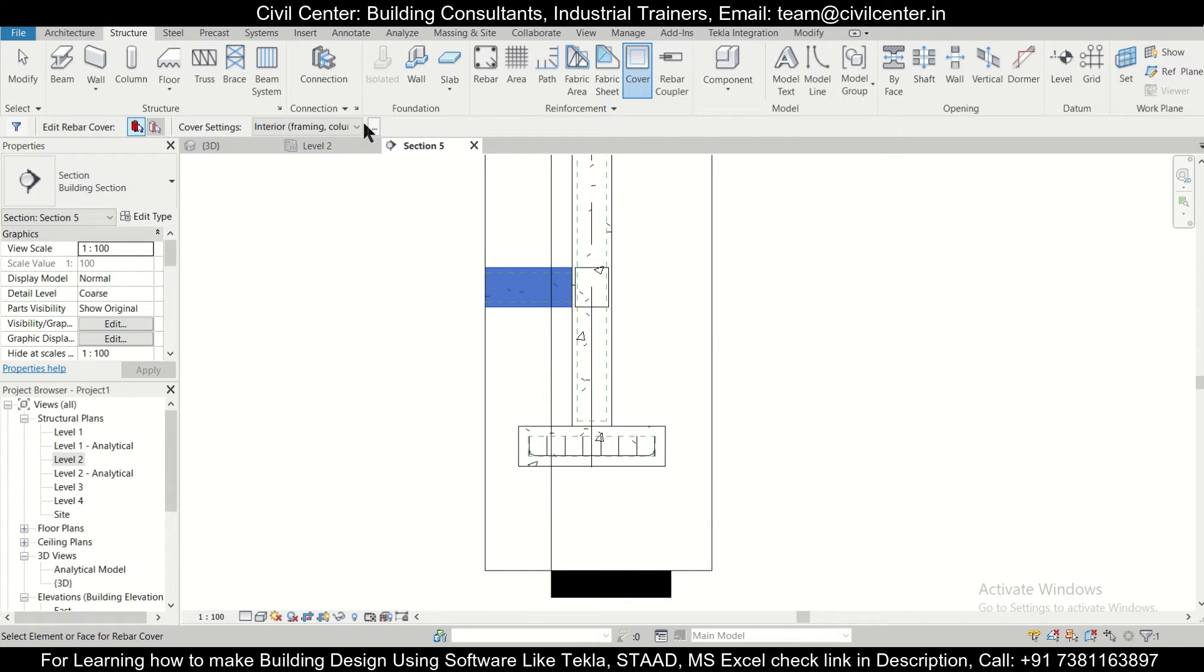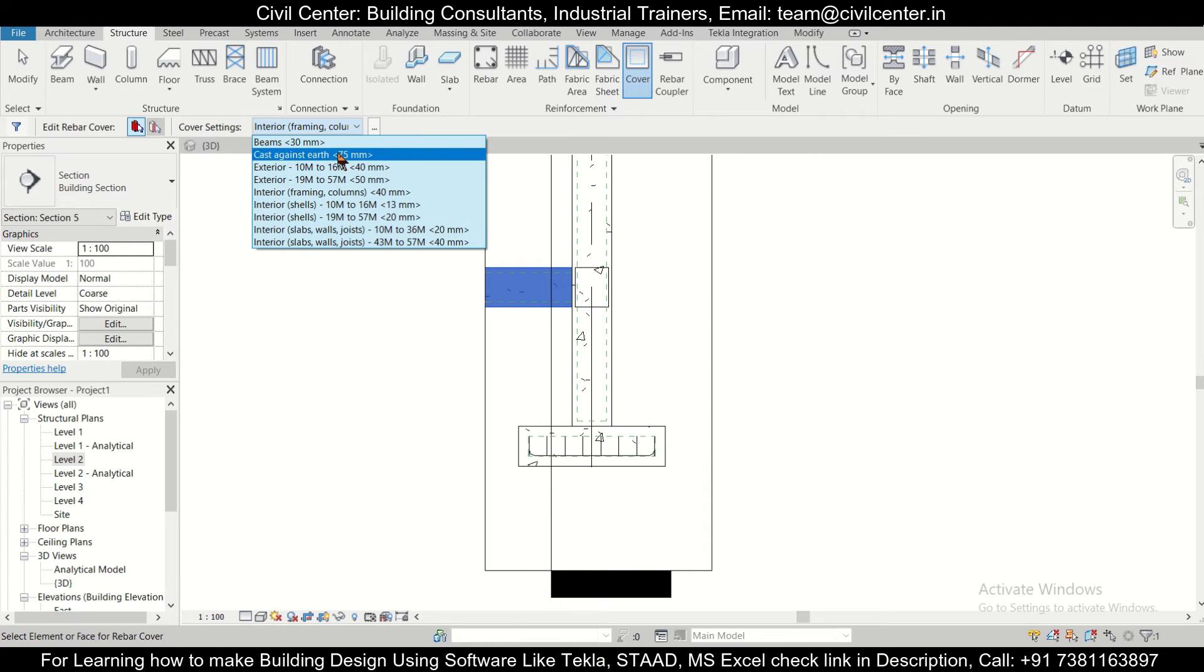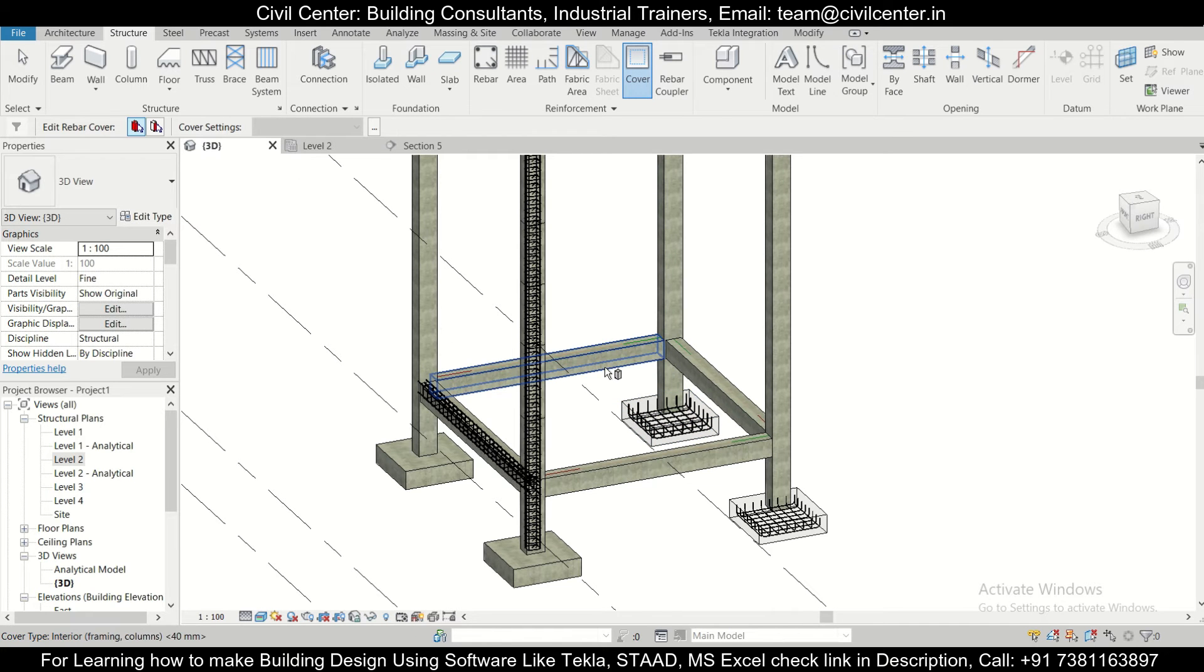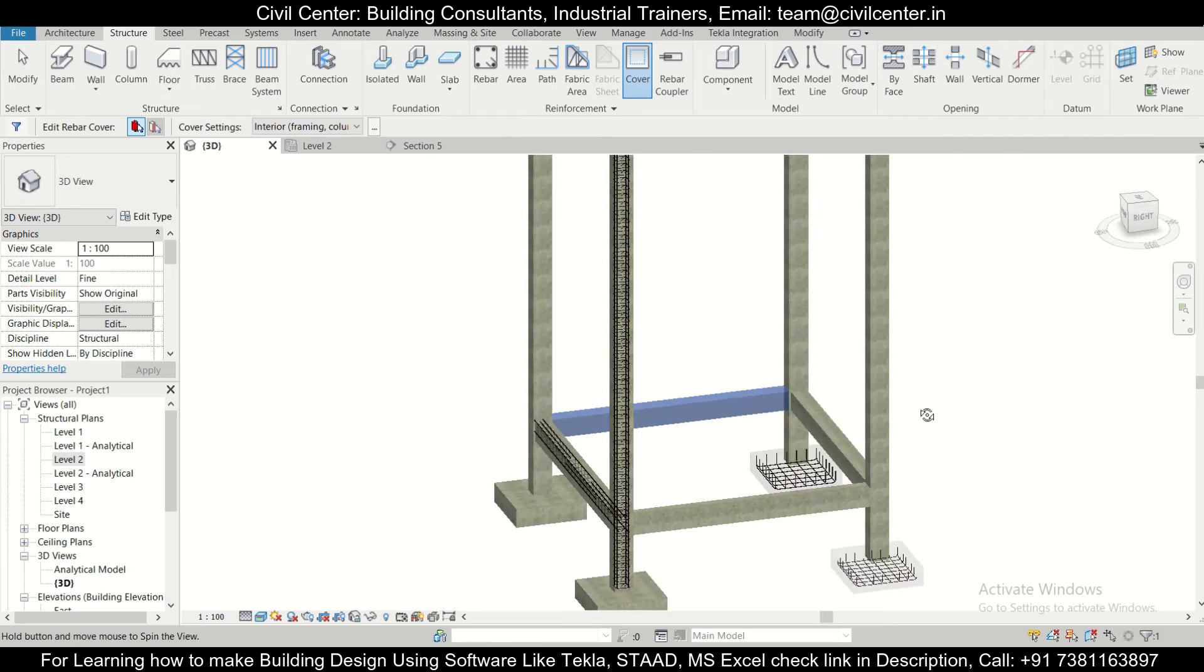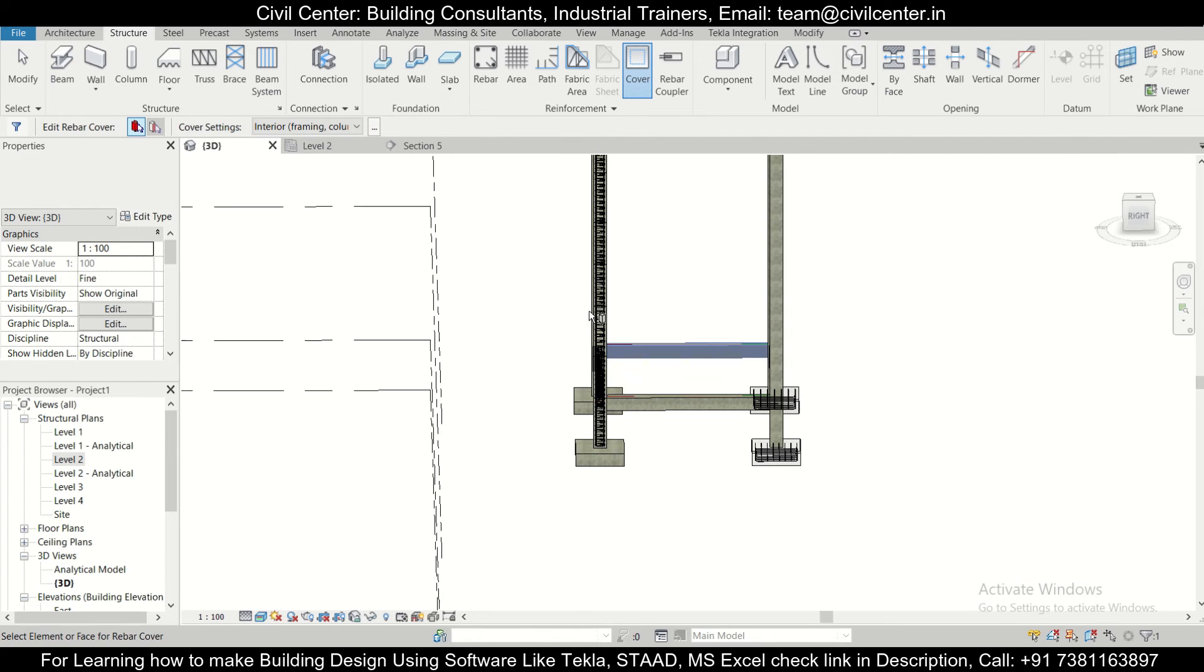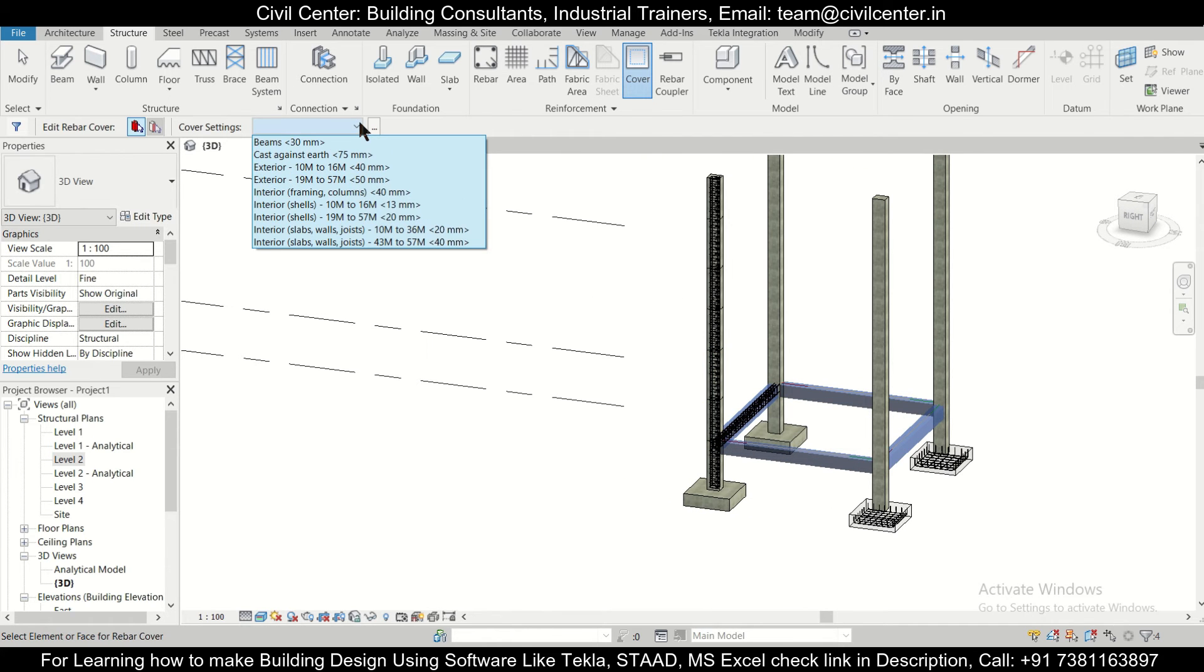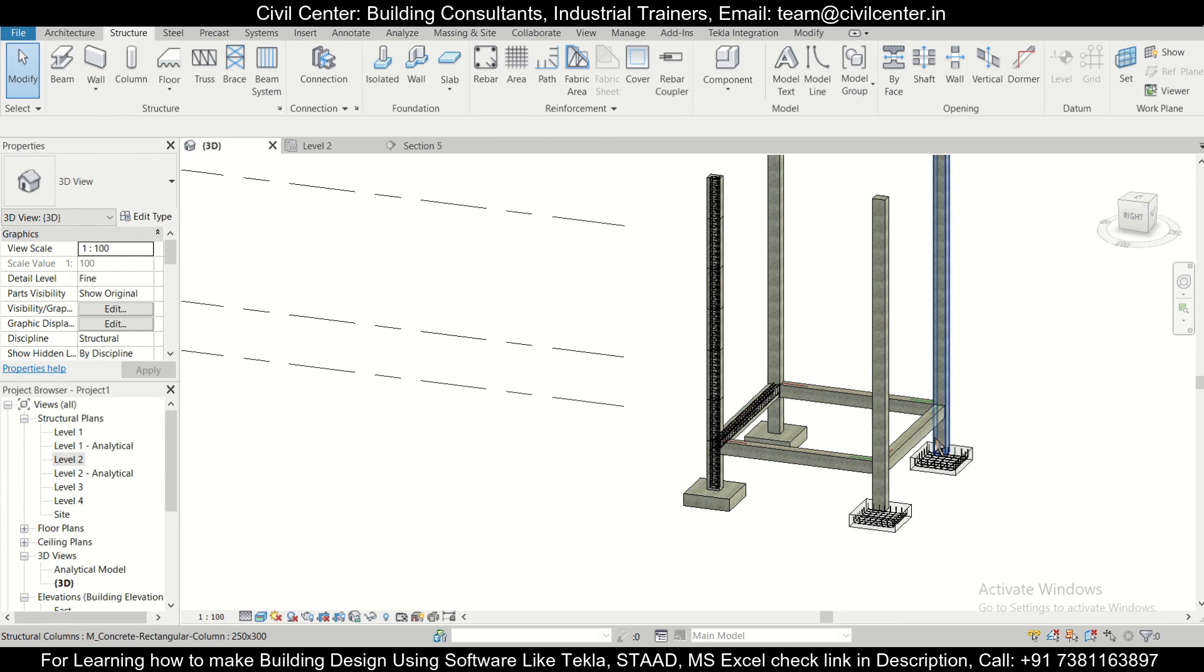And now we'll click on this and we'll click on this particular new cover which we have created. So like this you can go to the 3D view as well. You can define this, I can actually rotate the model and select all the beams and then you can change the cover to 30 mm.